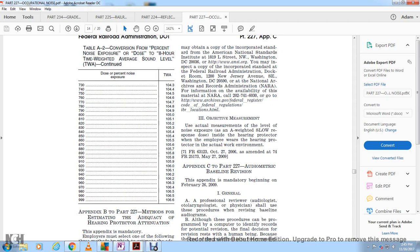Appendix C, Part 227: Audiometric Baseline Review. This appendix is mandatory beginning with the Federal Register of 2009. A: General. A professional review of audiological, otolaryngological, and audiological records shall be conducted by a physician reviewing and revising baseline audiograms.